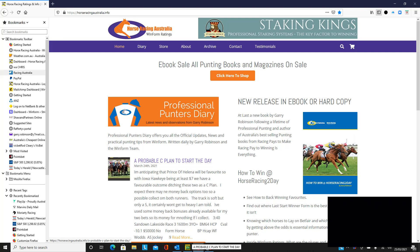First of all, we're at the website of Horse Racing Australia where you can also click through to Staking Kings. That shows how to stake your selections appropriately and long-term profits are assured. That's our latest book, How to Win at Horse Racing Today.